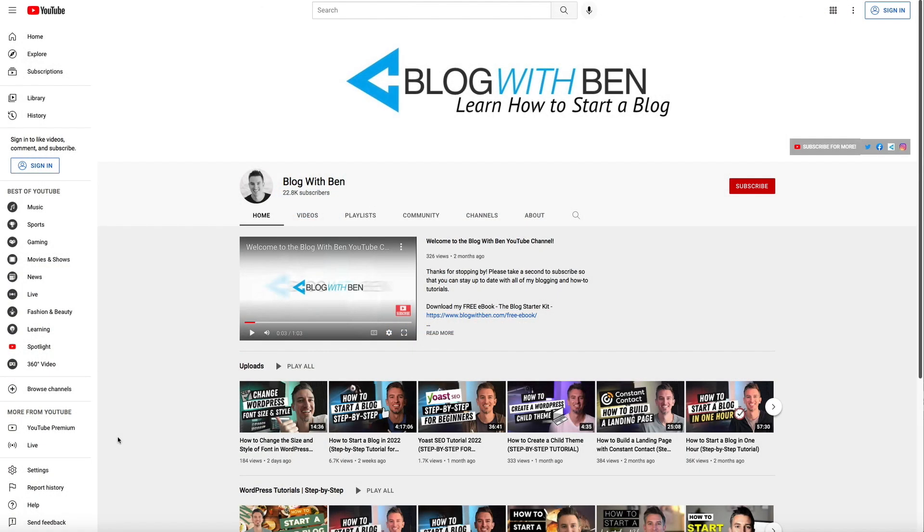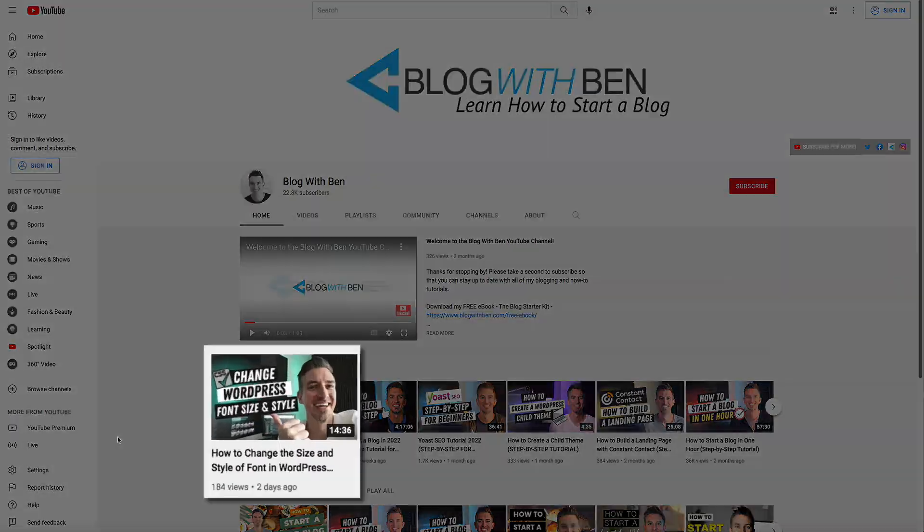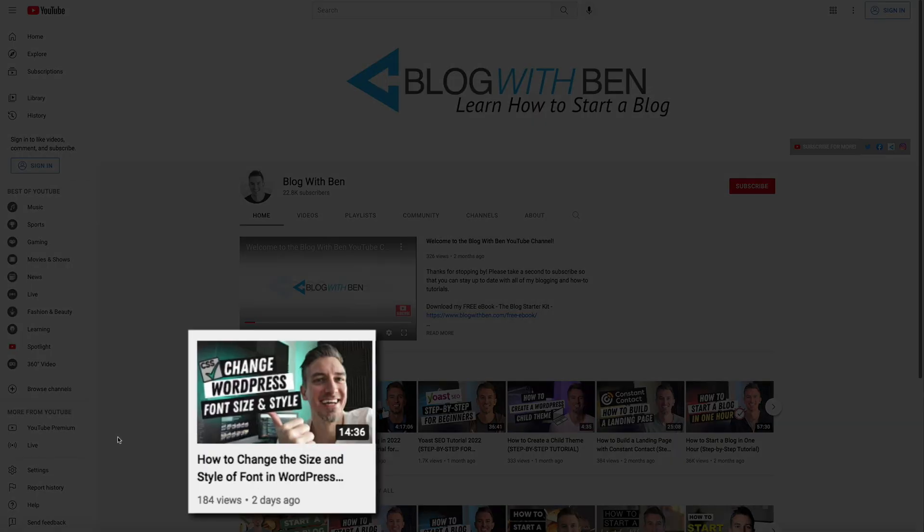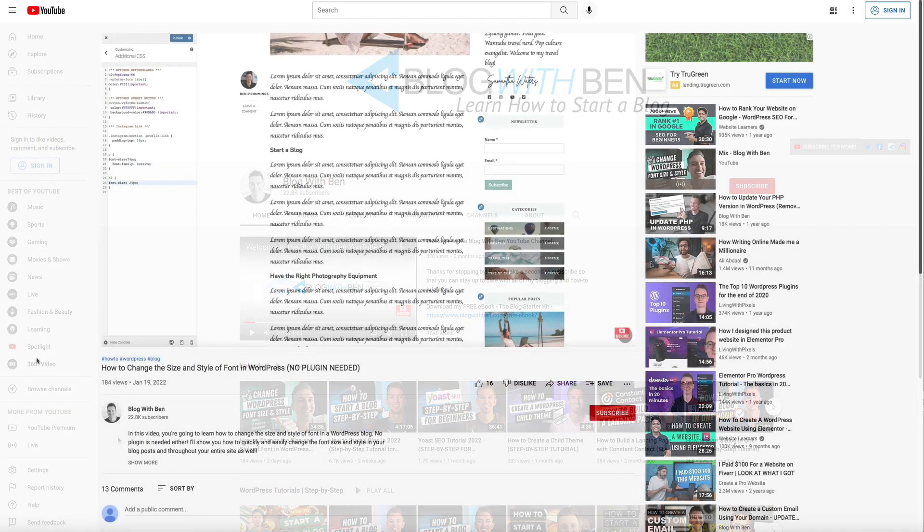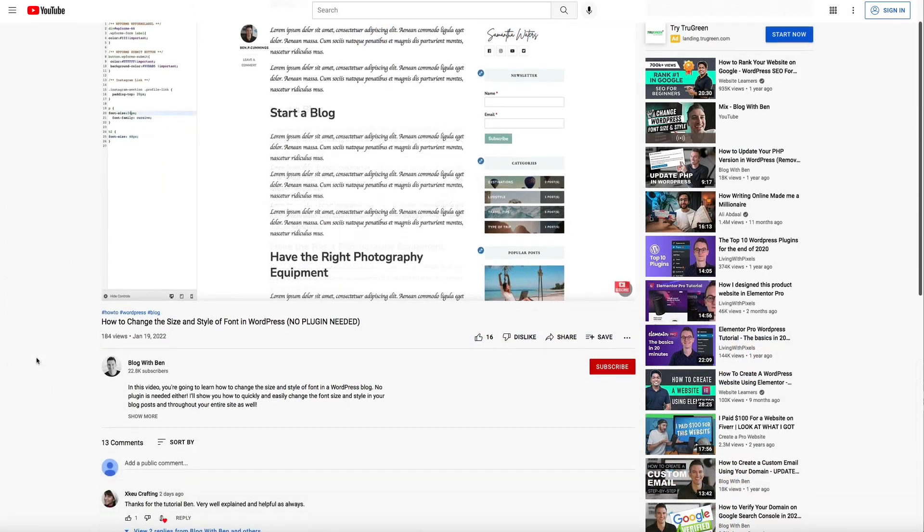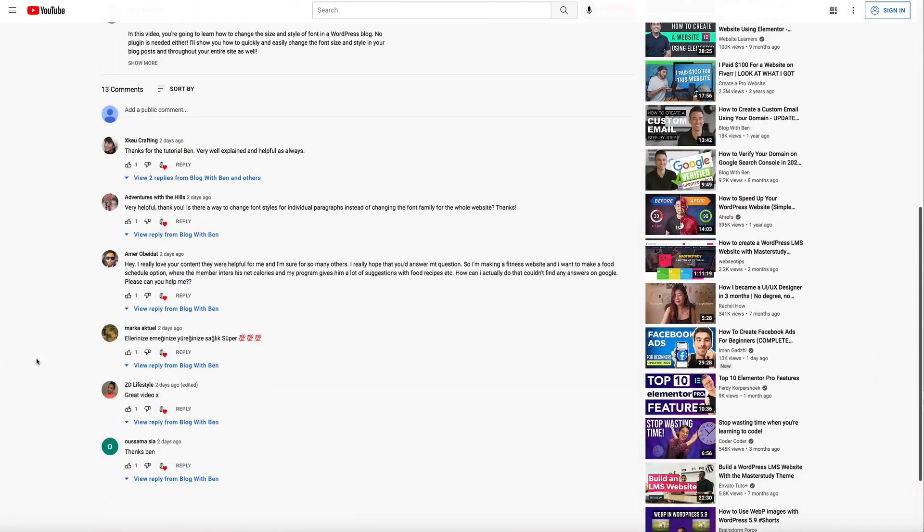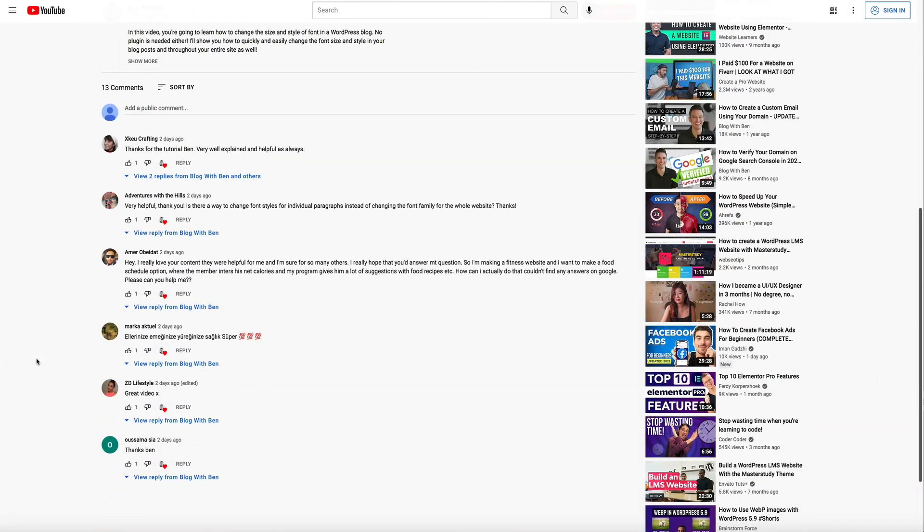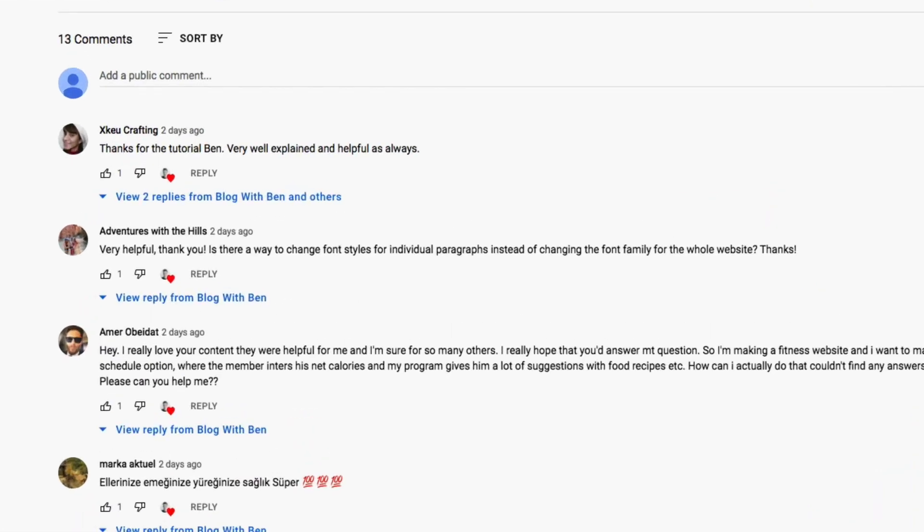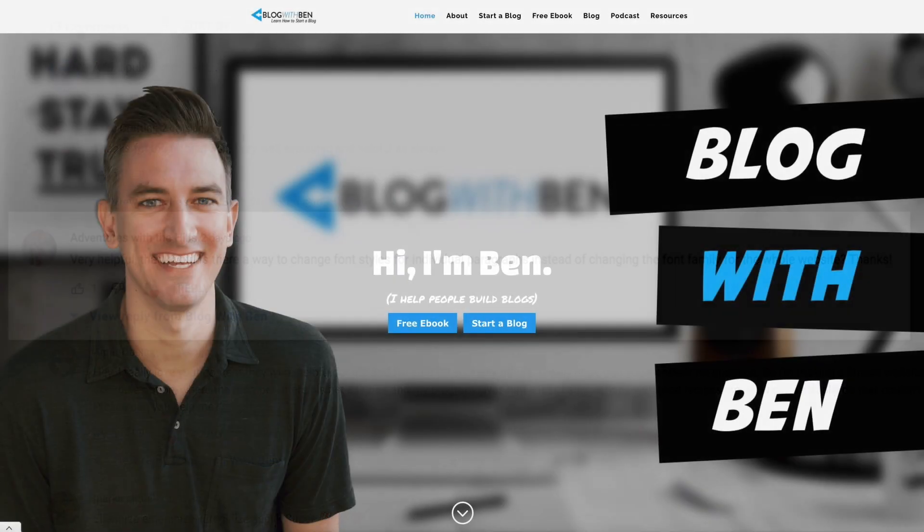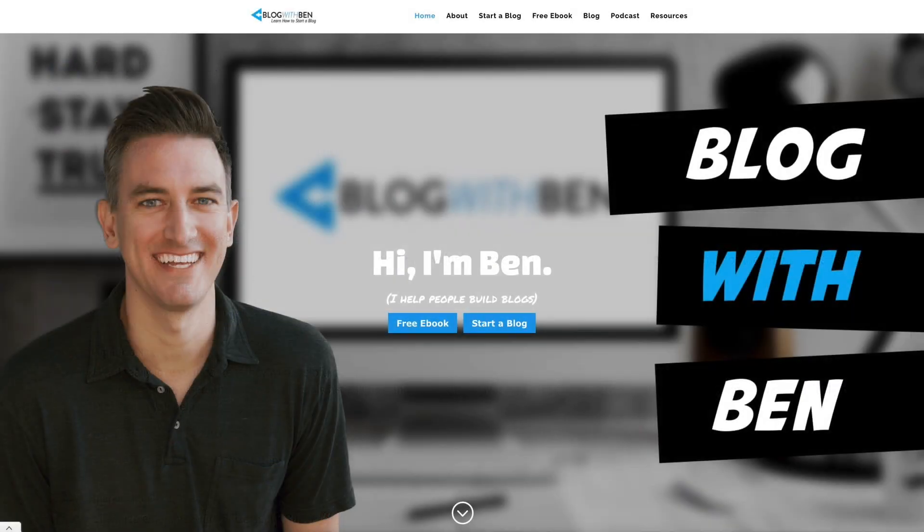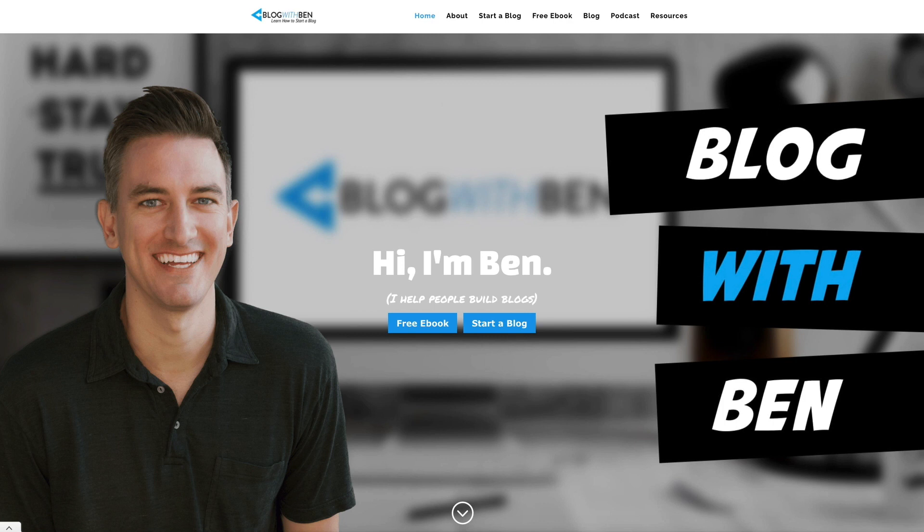I just recently created a step-by-step tutorial that shows you how to change the font size and style using CSS. However, a great question was presented to me by fellow YouTuber and blogger Adventures with the Hills. They asked if there was a way to change the font styles for individual paragraphs instead of changing the font family for the whole website. That's a great question and the answer is yes. With the help of some HTML you can quickly and easily change the font style of specific paragraphs within your site, and I'll show you how to do that in this video.